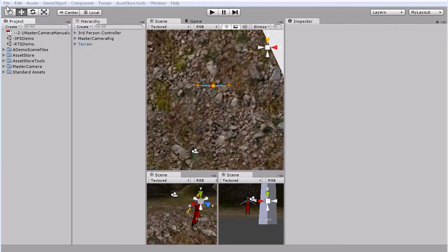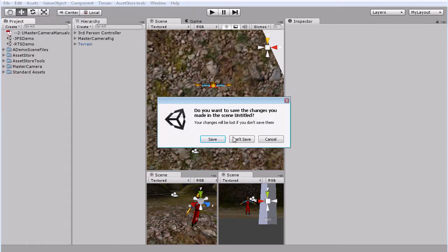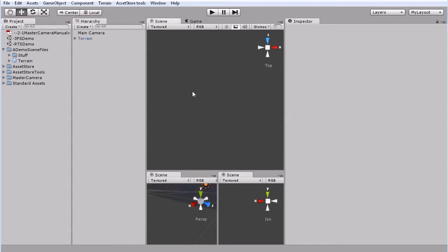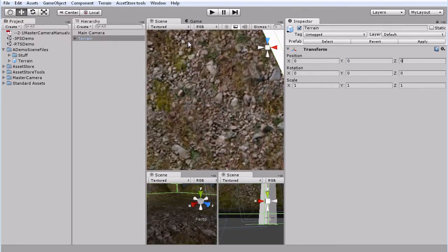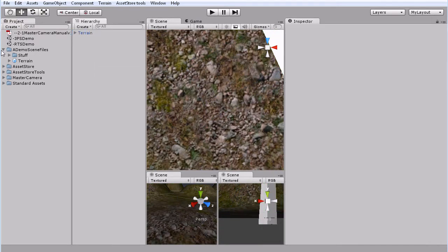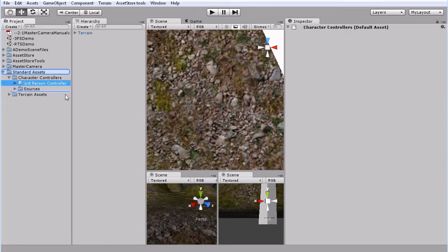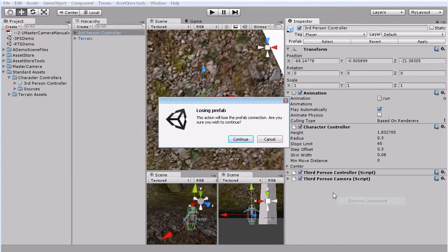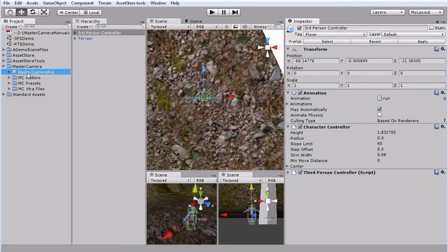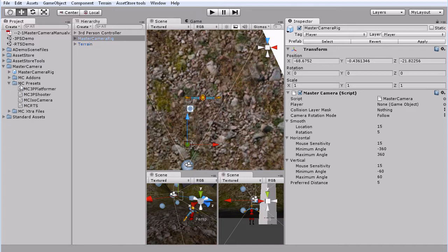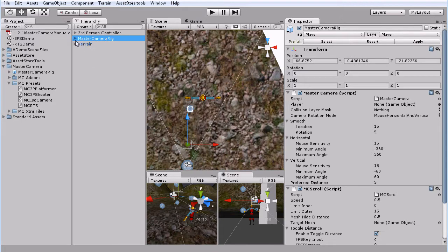Next up we've got our third person shooter. This one is very similar to the platformer except you have mouse look. So we'll drag our terrain out. We'll get rid of this. And we will grab our third person controller. Get rid of this. Then we'll get our master camera rig. And we will go to our presets, third person shooter. Drop that on there.